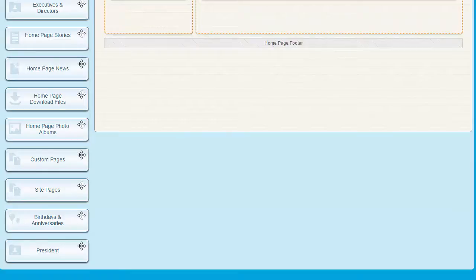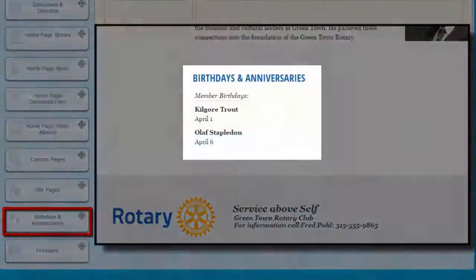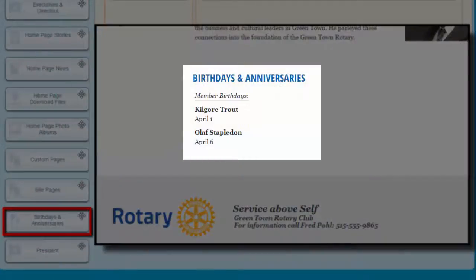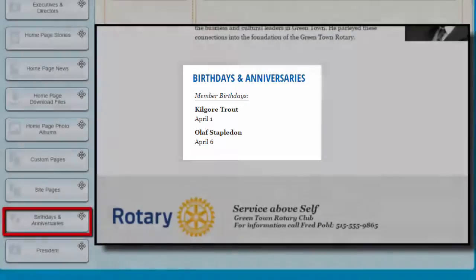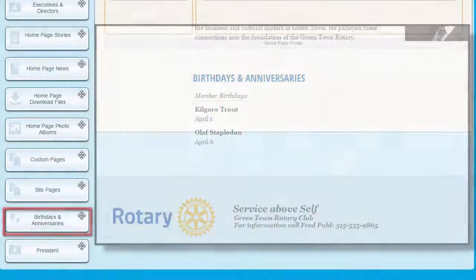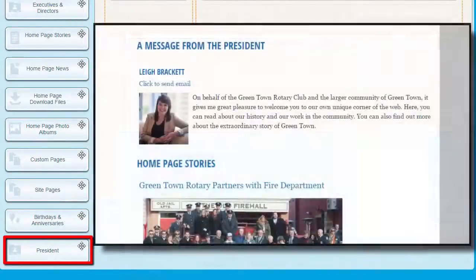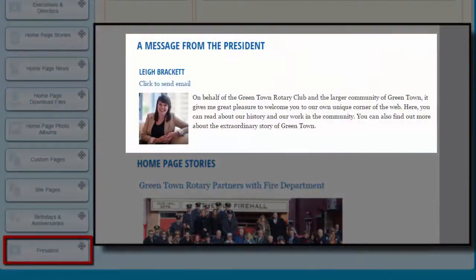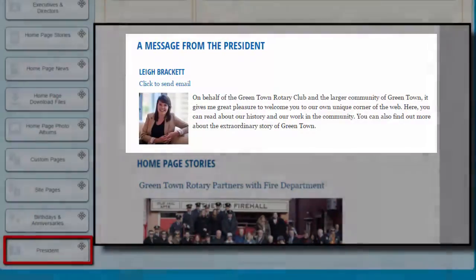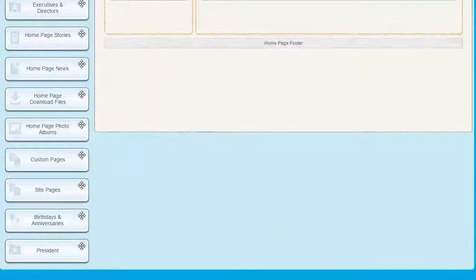The Birthdays and Anniversaries widget displays a list of upcoming birthdays and anniversaries from your membership database. You can choose whose birthdays or anniversaries you wish to display, and include items such as spouses and honorary members. You can also set how many months in advance you wish to display these dates. The President's Greeting widget displays a message from your president along with an optional photo and a link to allow visitors to contact him or her privately through an email form.